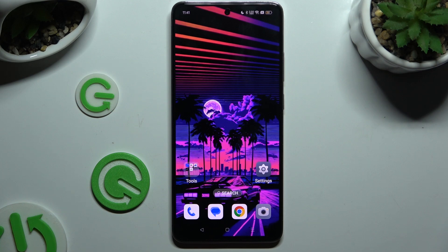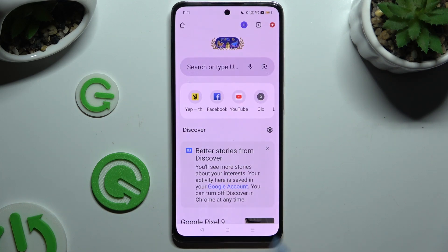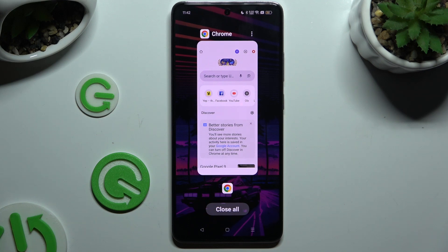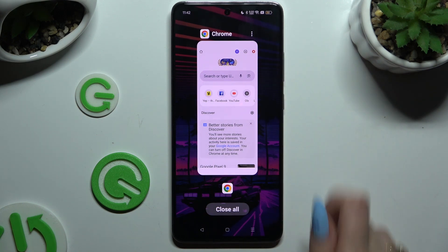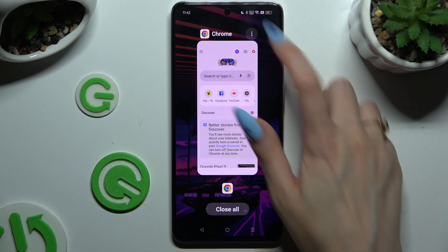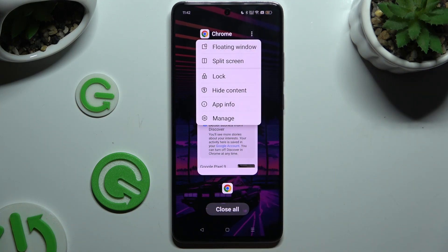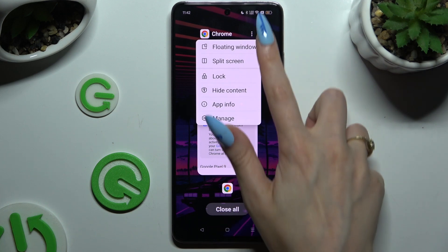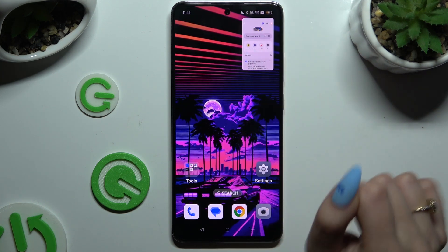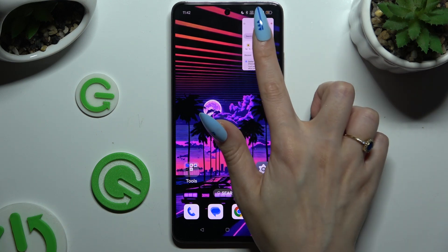Begin by selecting one of your apps to use in this view and accessing it in the background. Then click on those 3 dots at the top right corner, click on floating window, and click on the tiny icon at the top right corner.